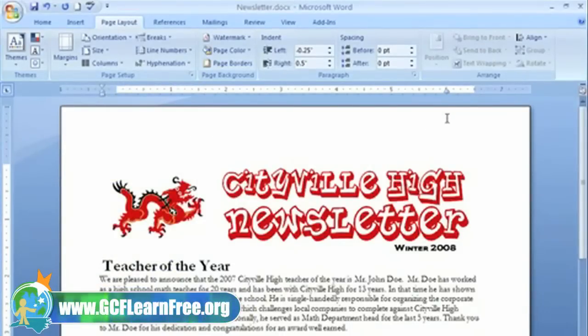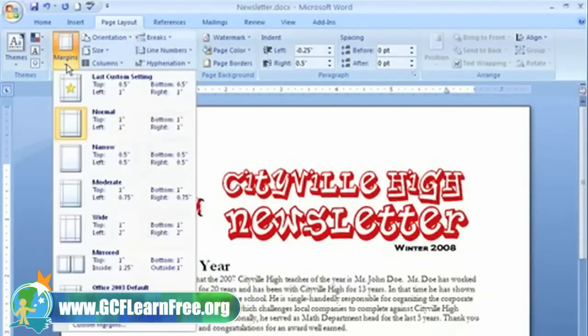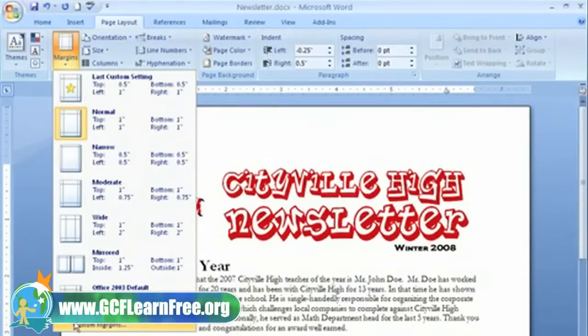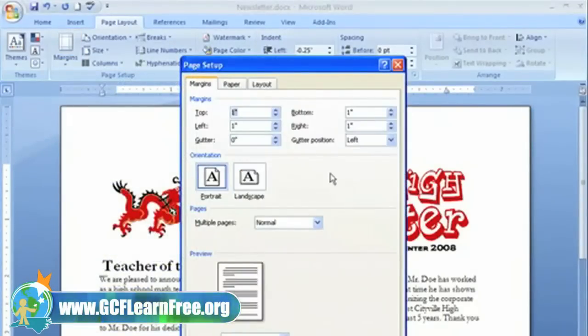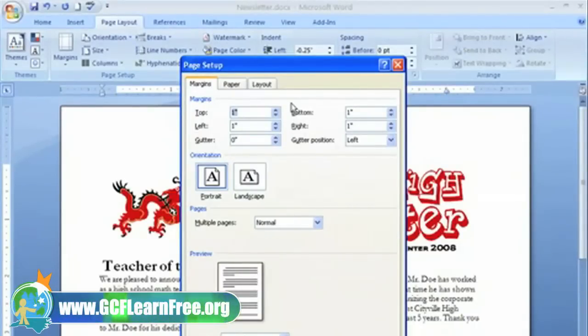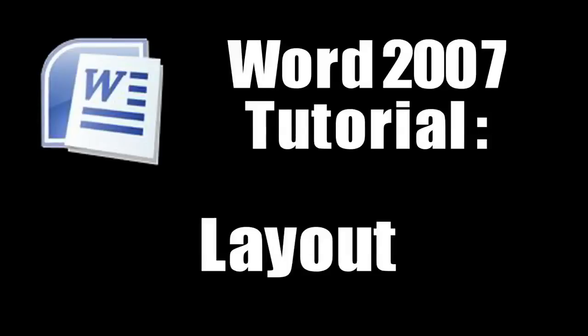If you don't see what you want, you can always click the Margins command and then select Custom Margins from the list. This opens the Page Setup dialog box where you can manually enter margins. I do want one-inch margins on both sides, but a half-inch margin on the top would be nice. Let me just make that change and click OK.